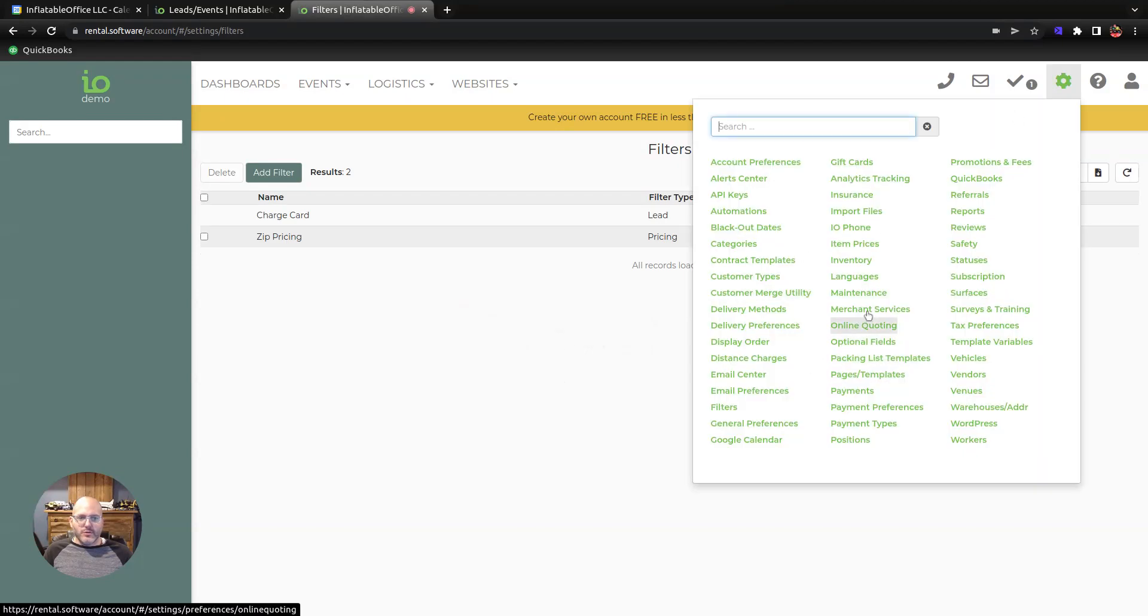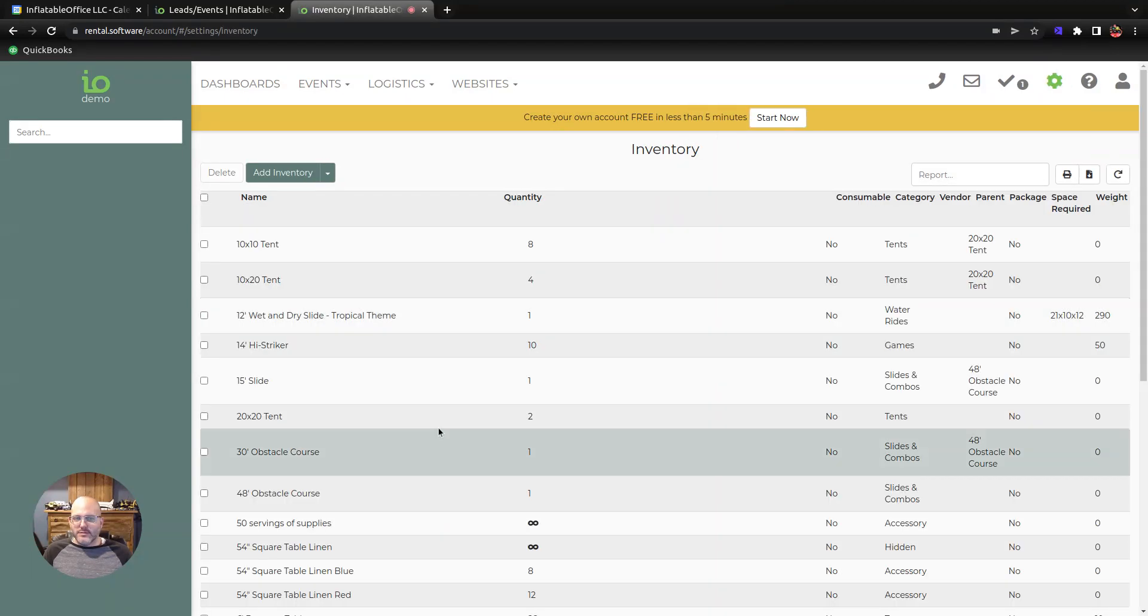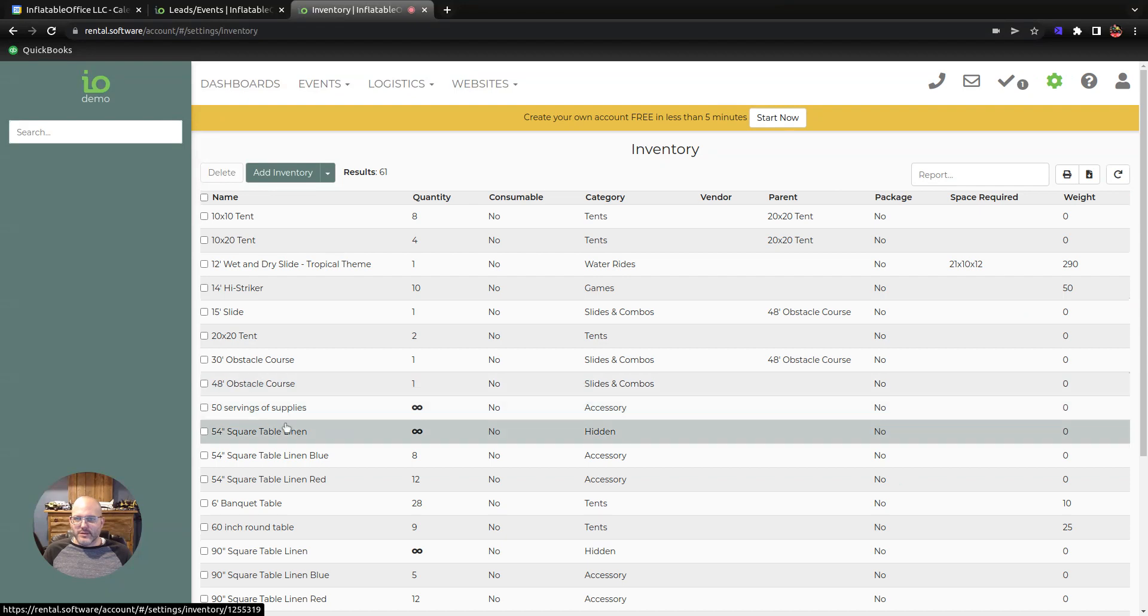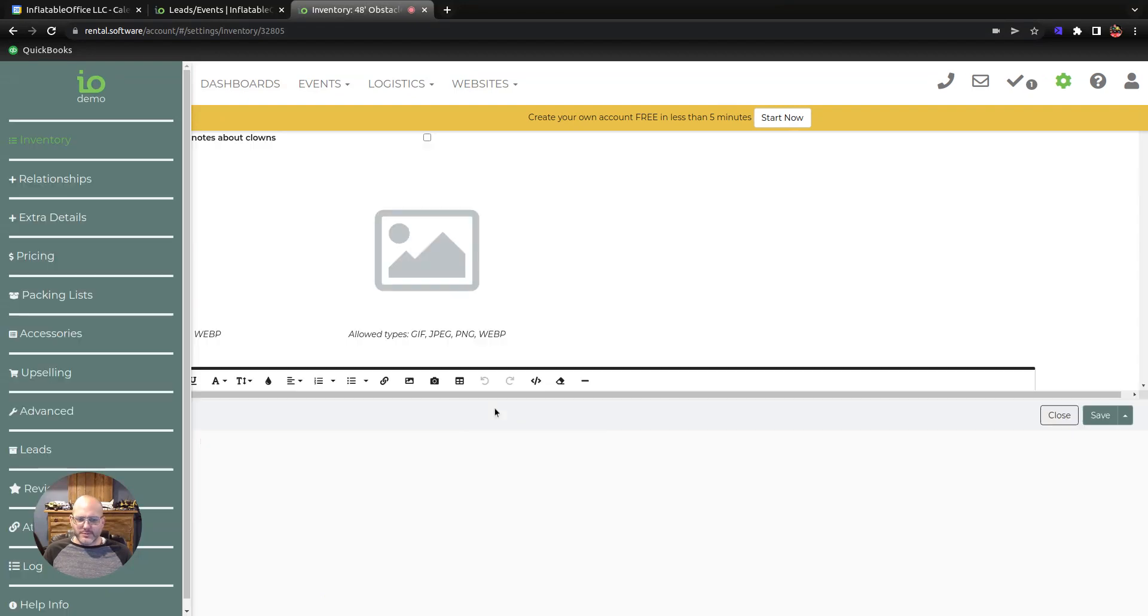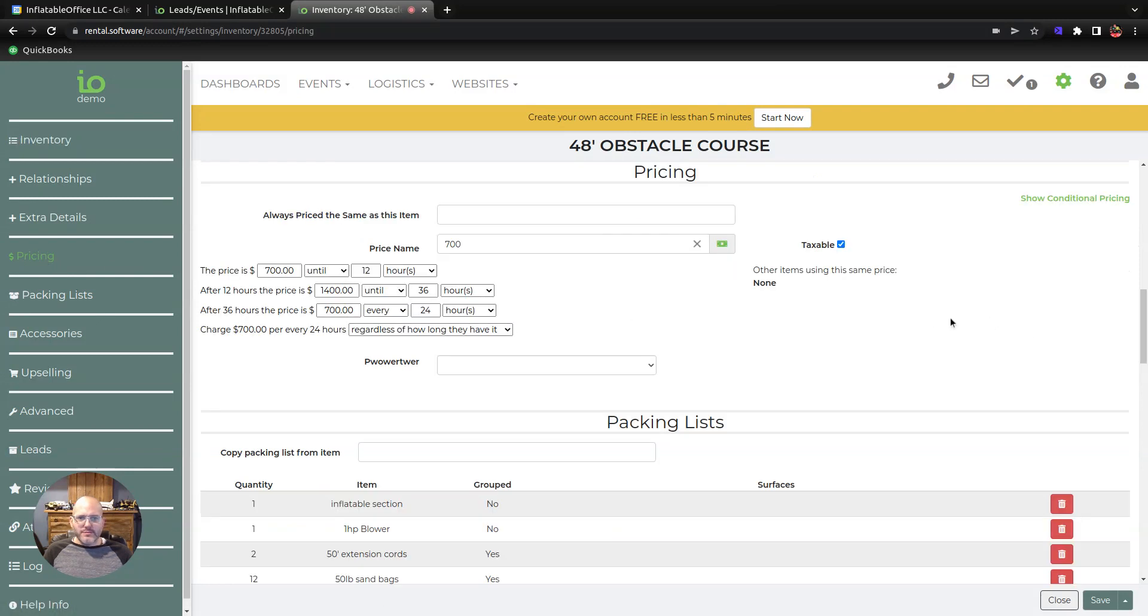So we're gonna go to our inventory here, I'm gonna show you how to enter these prices. Just as an example, I'm going to take this obstacle course.